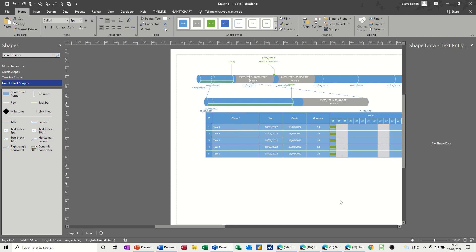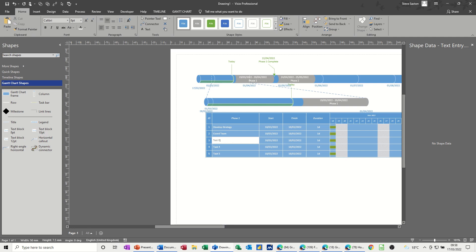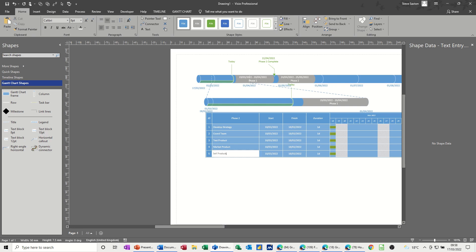And then you put your tasks in. So develop strategy, call teams, test product, market product, sell product like so.